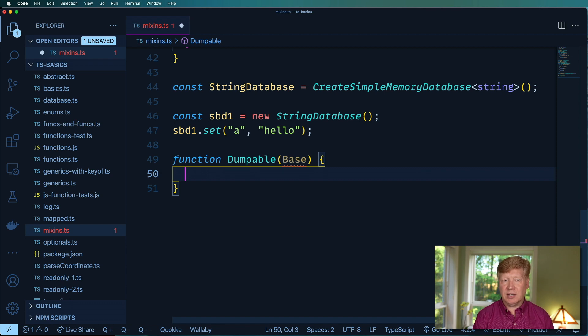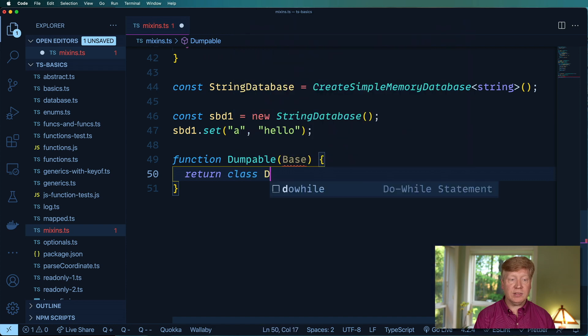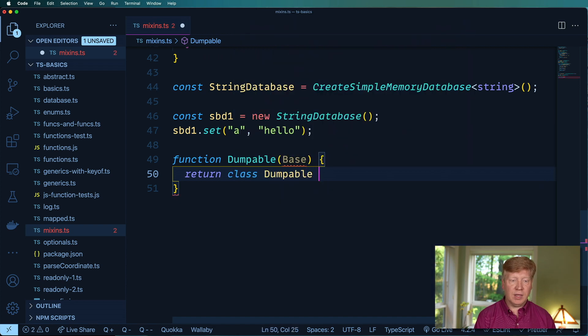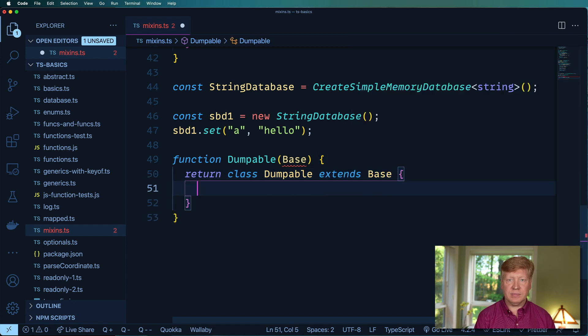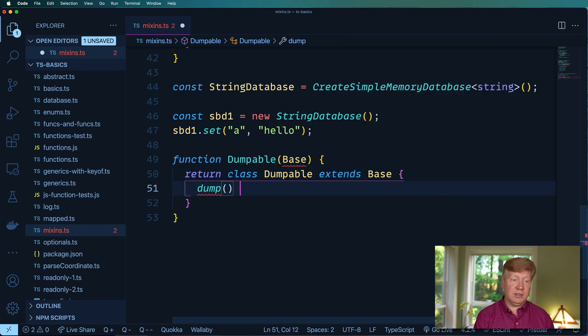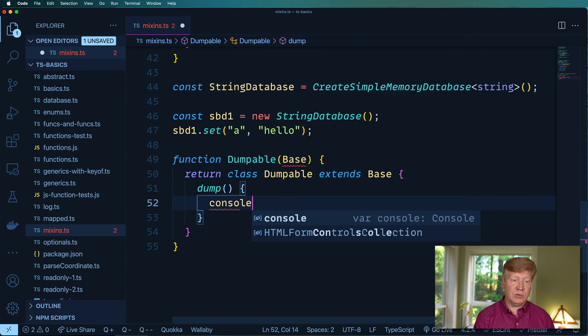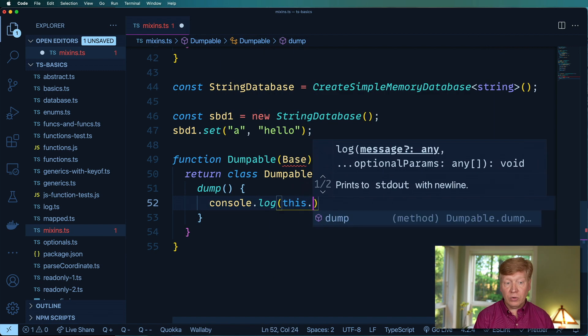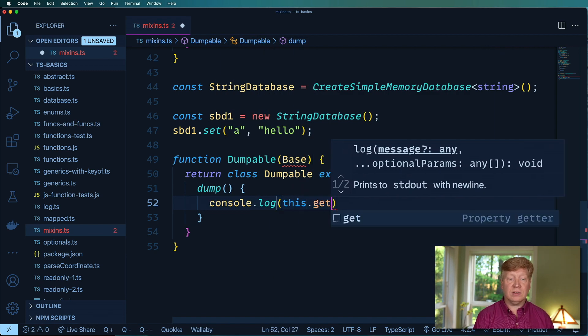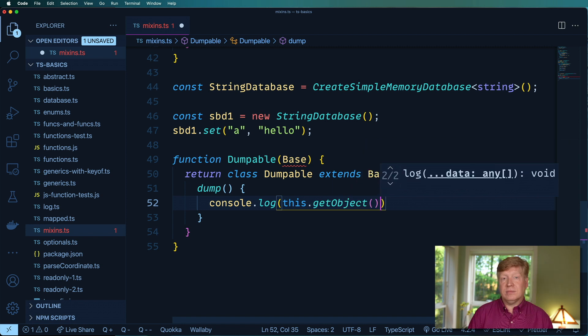So let's just get into the implementation and then we'll deal with the generics in a second. So I want to return a class we'll call it dumpable and wants to extend that base and then it's just going to add on dump which in this case just does a console log of this.getObject.